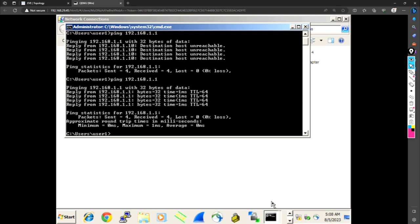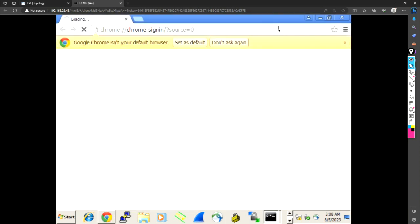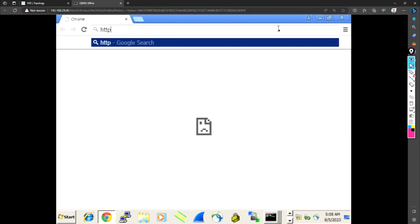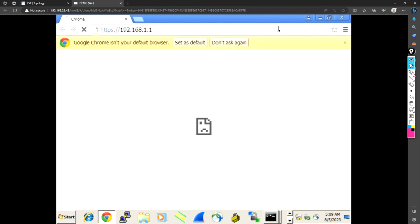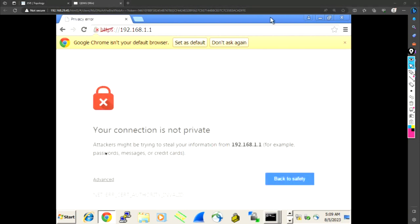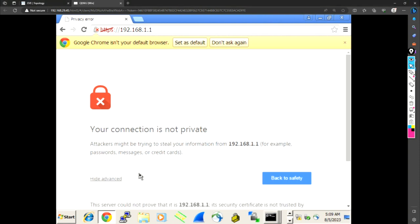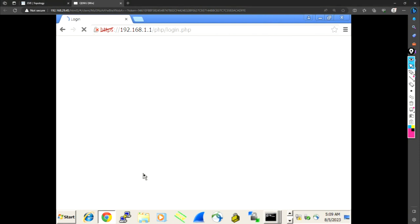Now we are able to ping it. So if I am able to ping it, I will open it on the GUI here. Now we close this. And now my goal is to go HTTPS 192.168.1.1. Hit Enter. So my connection is not private, not a problem. I will proceed with unsaved.